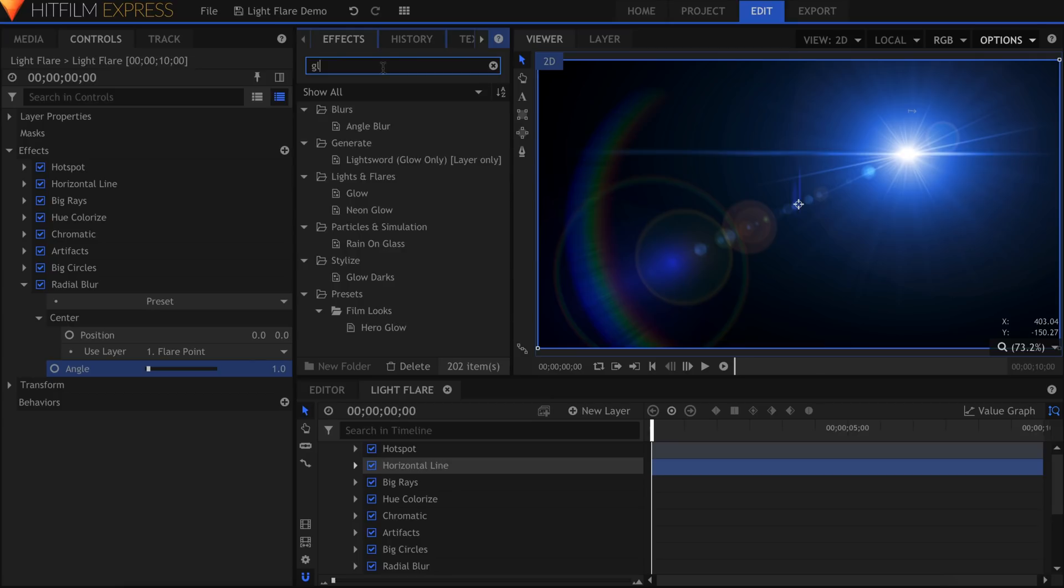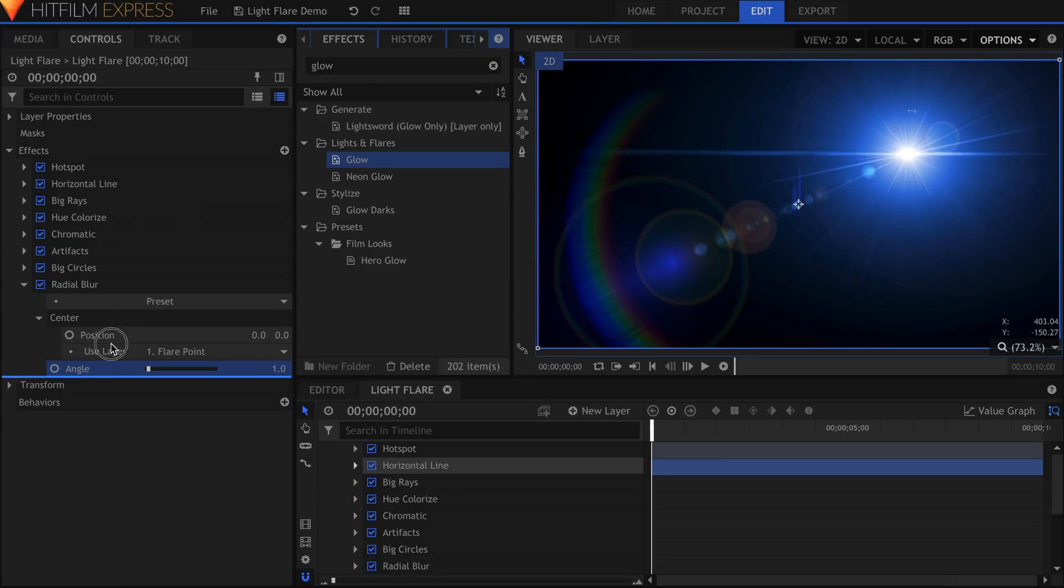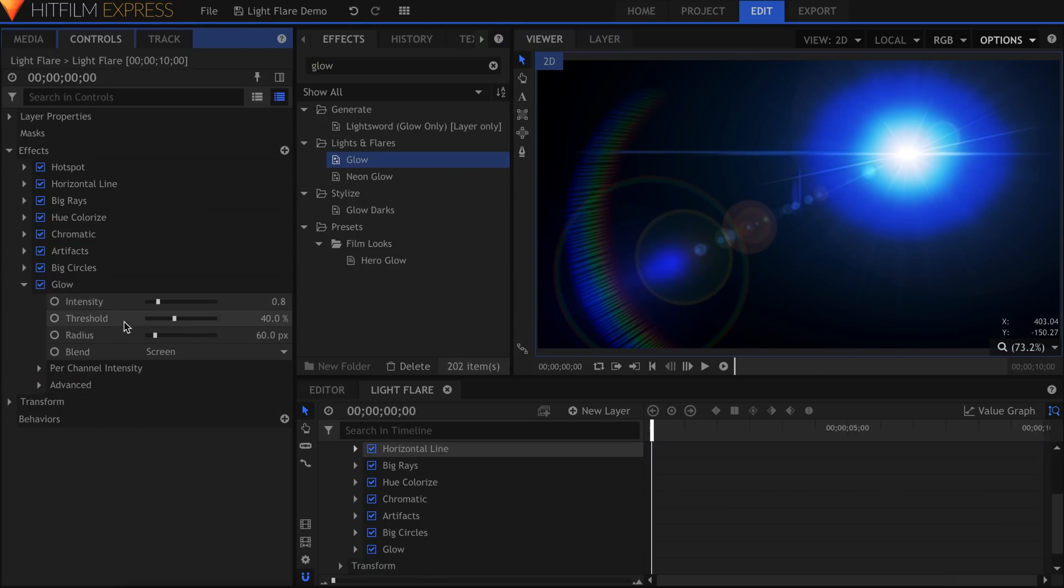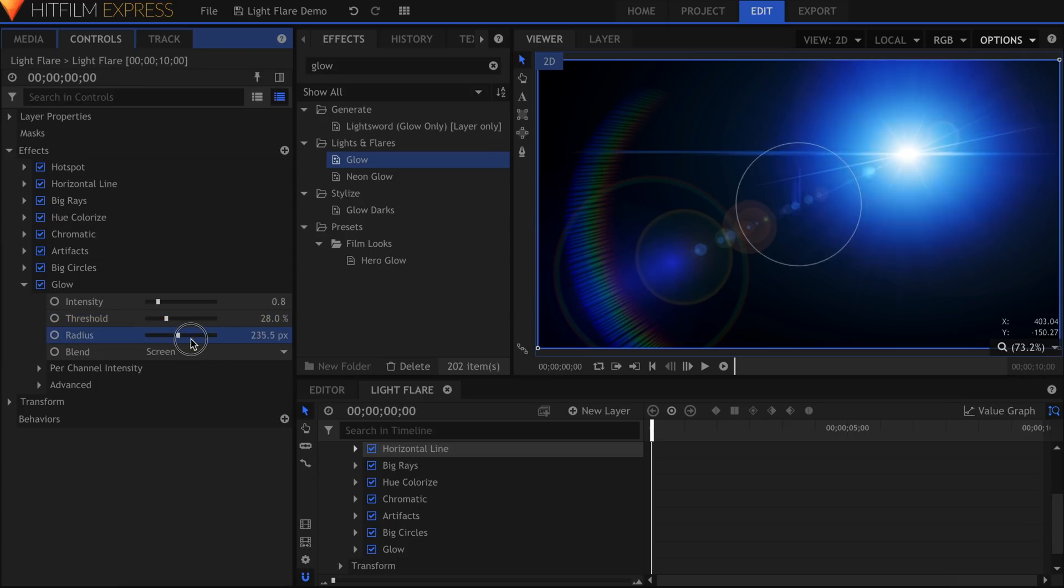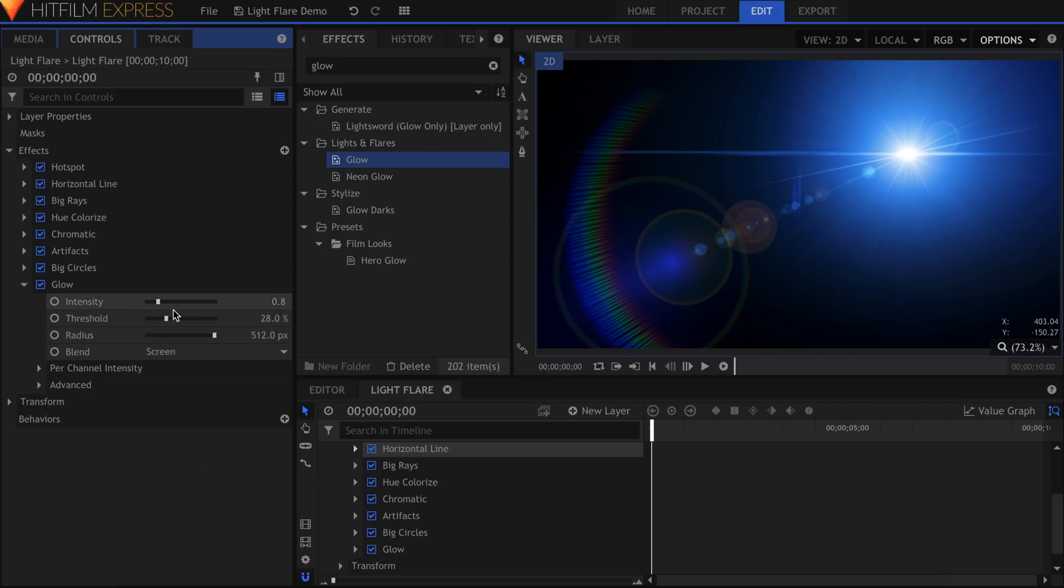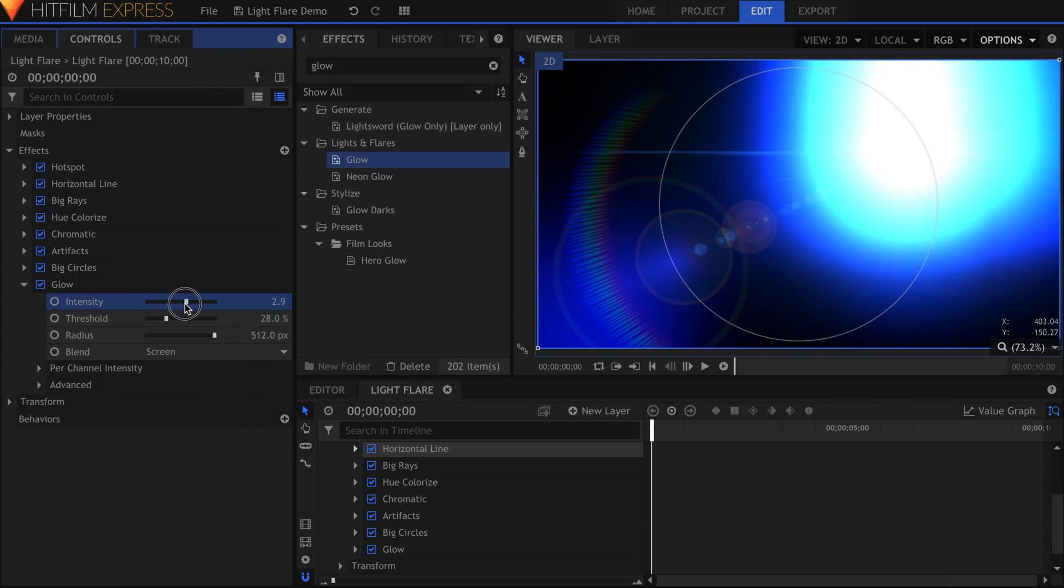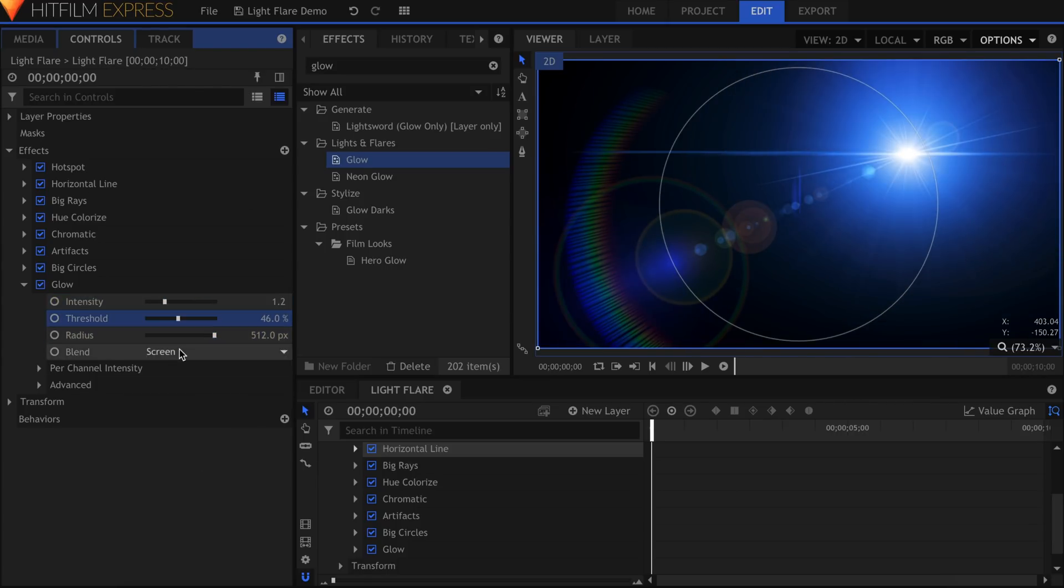And finally, we have the standard glow effect. This can be used to increase the intensity of the whole flare, or if you just want to add some more color and light falloff. Use the Add or Screen Blend Mode for best results.